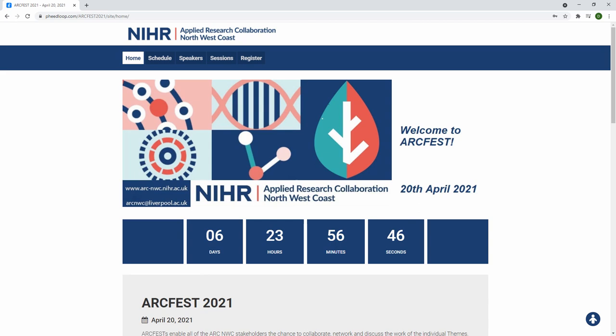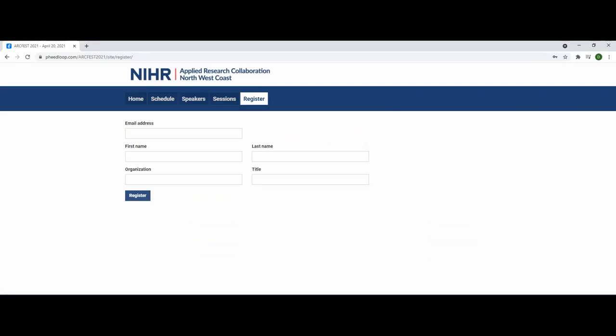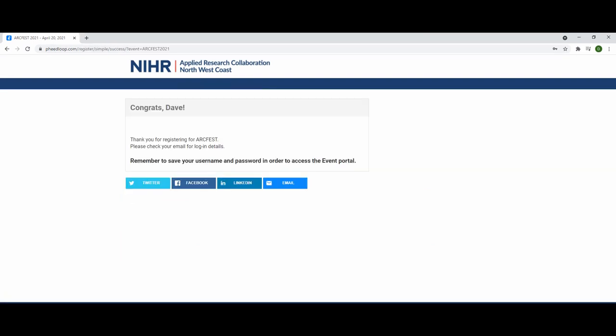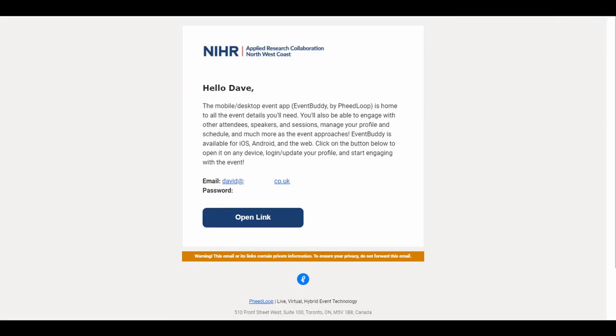You will be able to see the schedule for the sessions of the day, as well as the speakers within the conference. Please click the register tab on top and insert your details to register for the event. You will then receive an email with your username and password and a link to the event page.